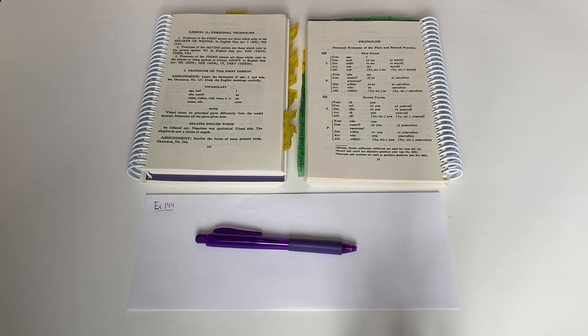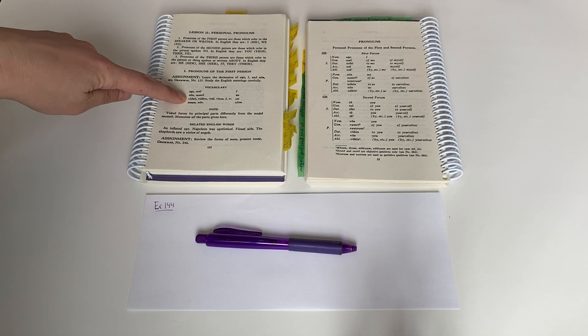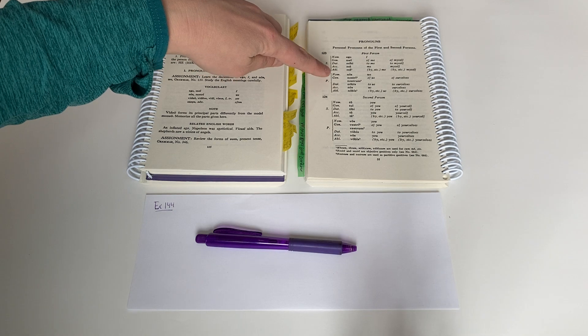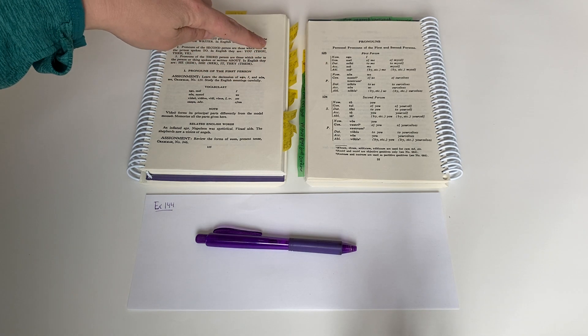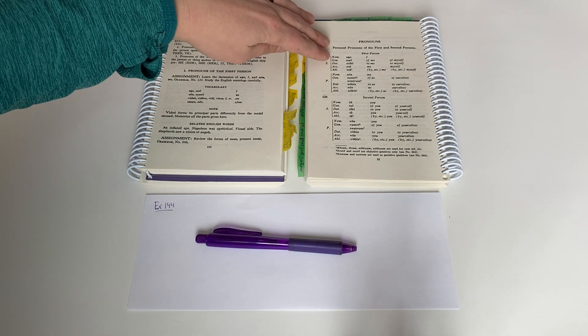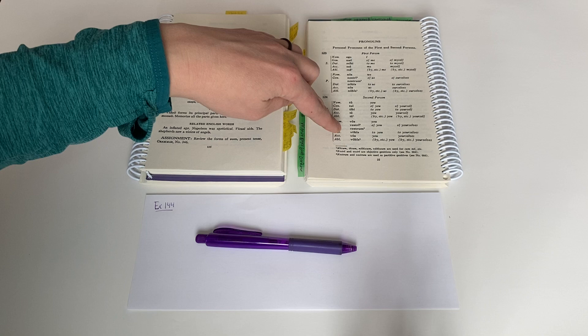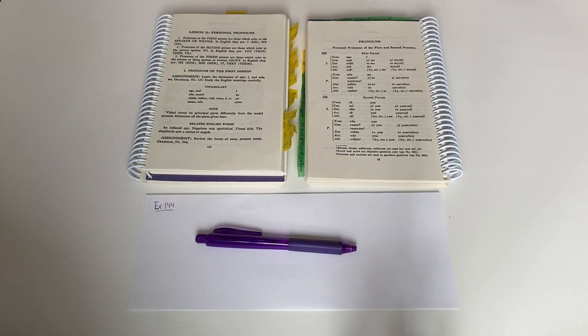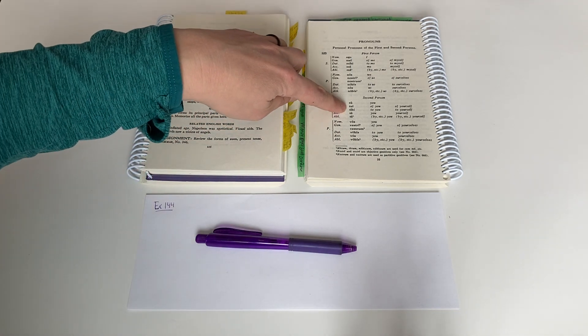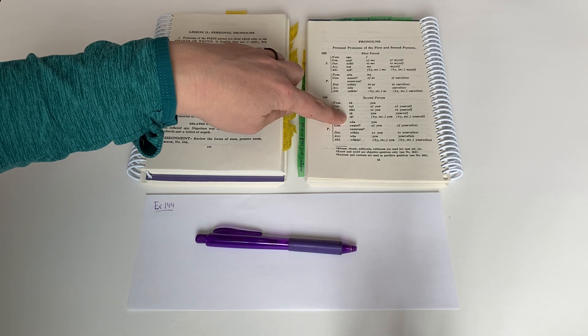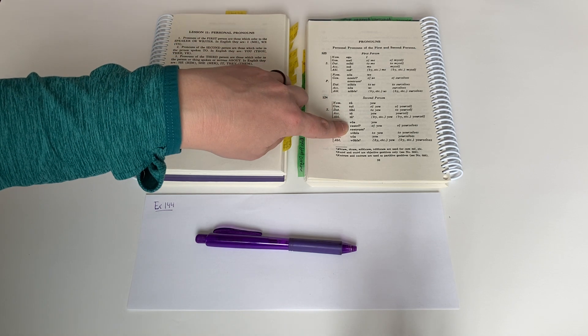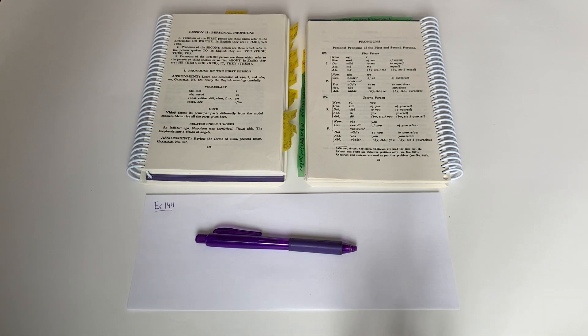And then the second person pronouns are listed here. The second person pronouns are in your rule book as well, rule number 124: Tu, tui, tibi, te, te, vos, vestri or vestrum, vobis, vos, vobis.